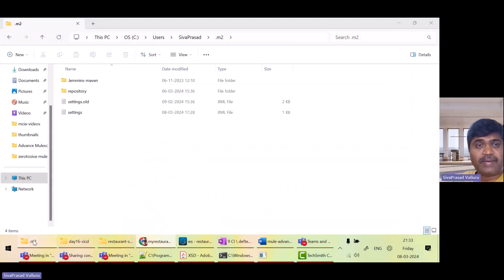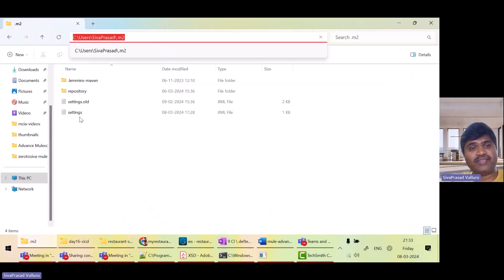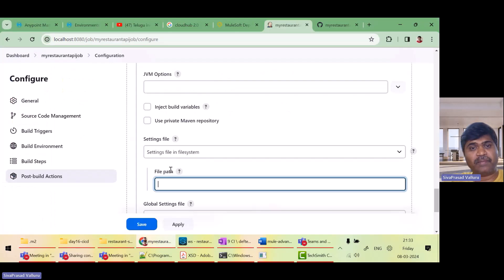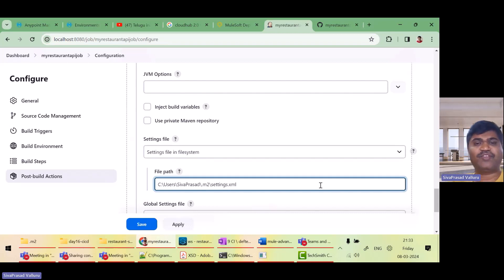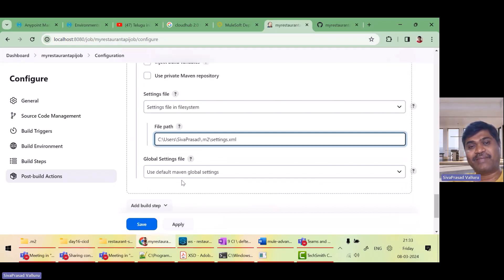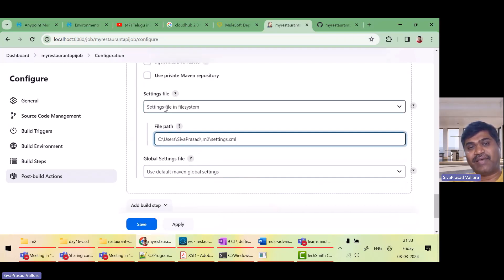I will configure it to point to my settings.xml. So it is in my .m2 folder. This is the settings.xml. I will give that path slash settings.xml. Good that you saw an error.